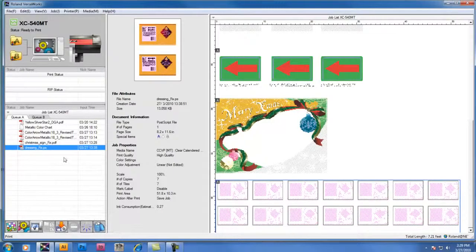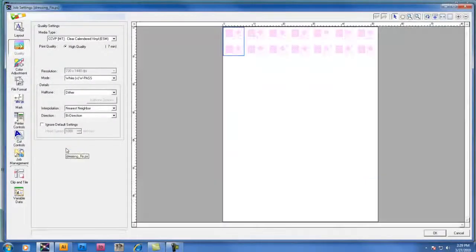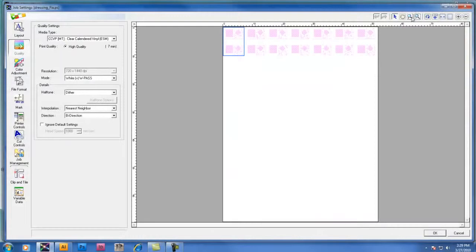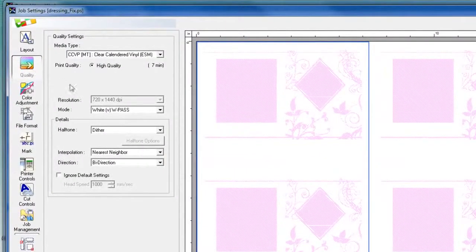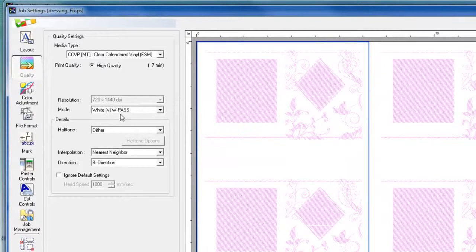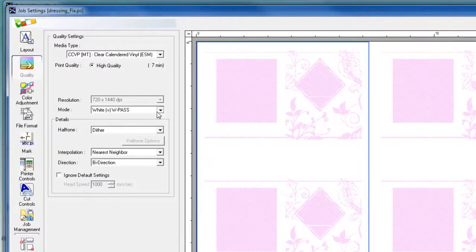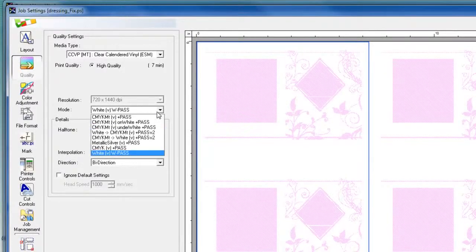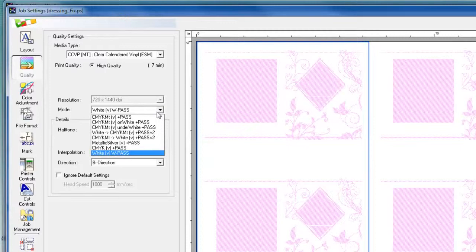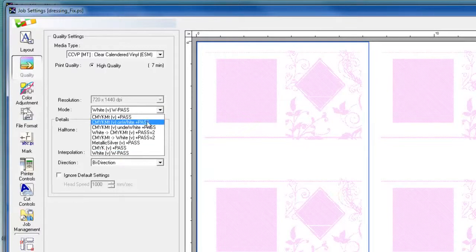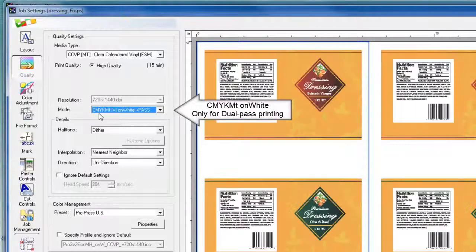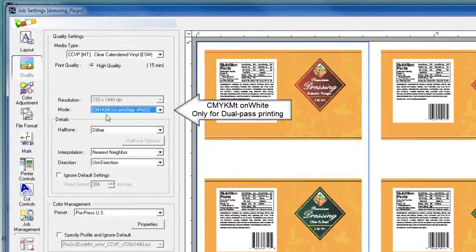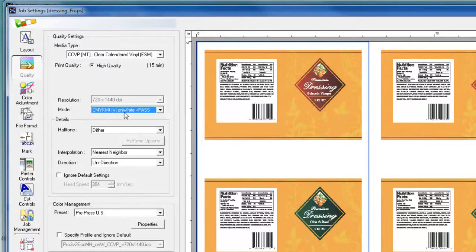After printing the white data, I can now set up the second pass to print the CMYK and metallic silver data. When we go back into the quality controls, I'm now going to change the print mode from white over to CMYK MT on white. And CMYK MT on white is designed exclusively for dual pass printing because the profiles assume that you've already printed white separately. And now you're going to be printing CMYK and metallic silver on top of white.